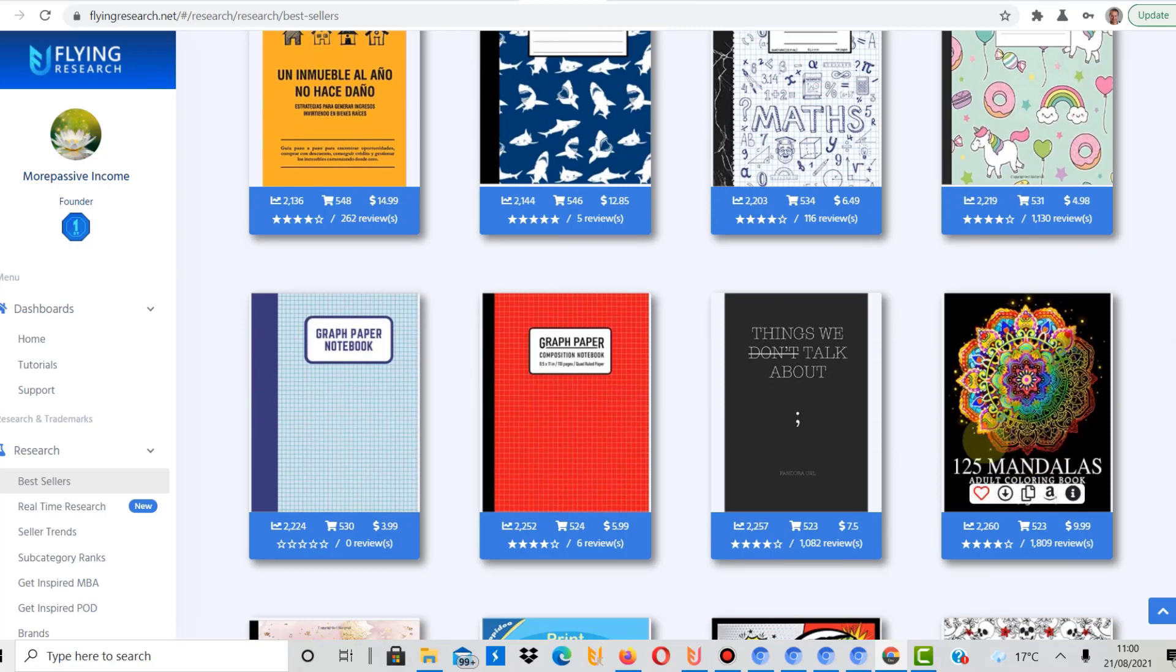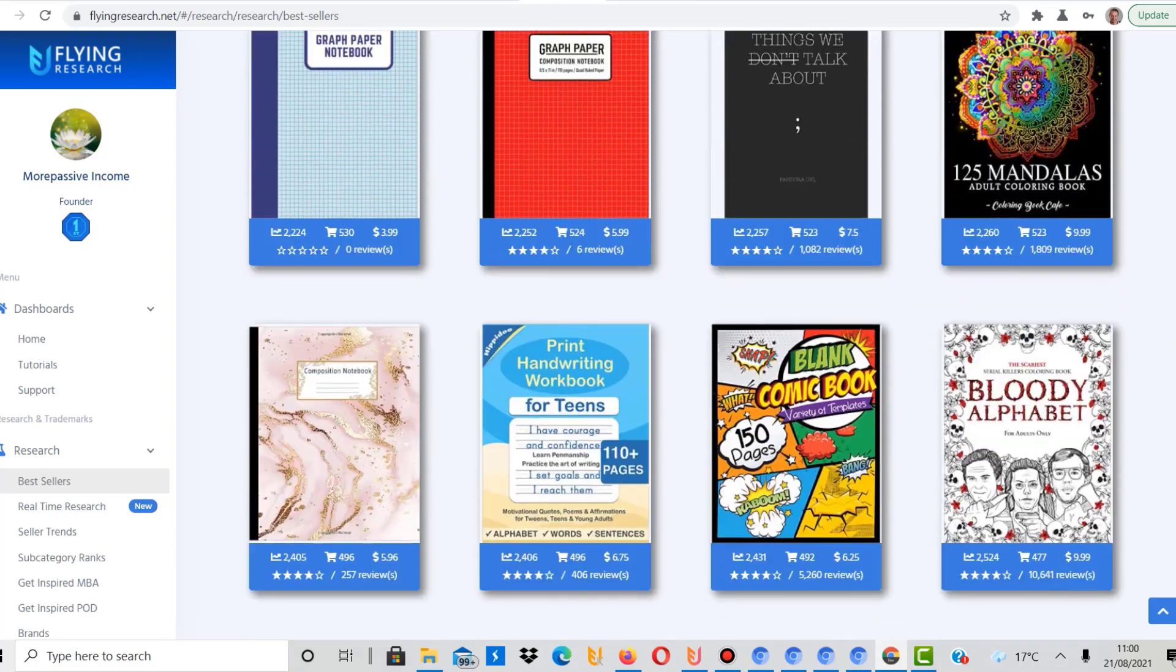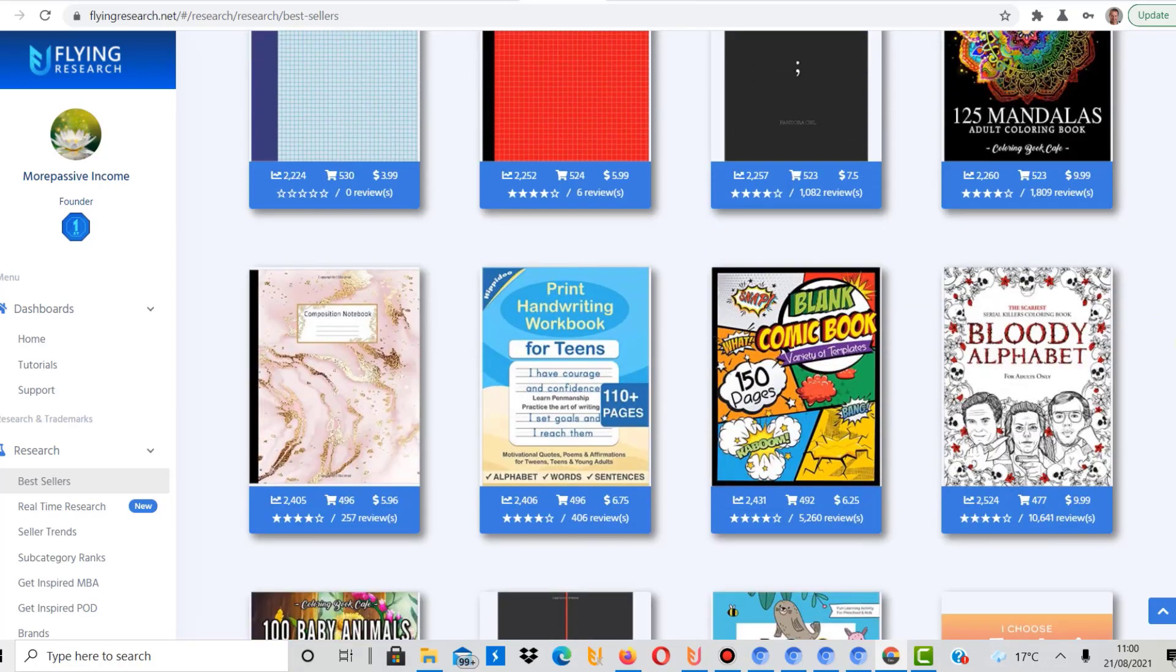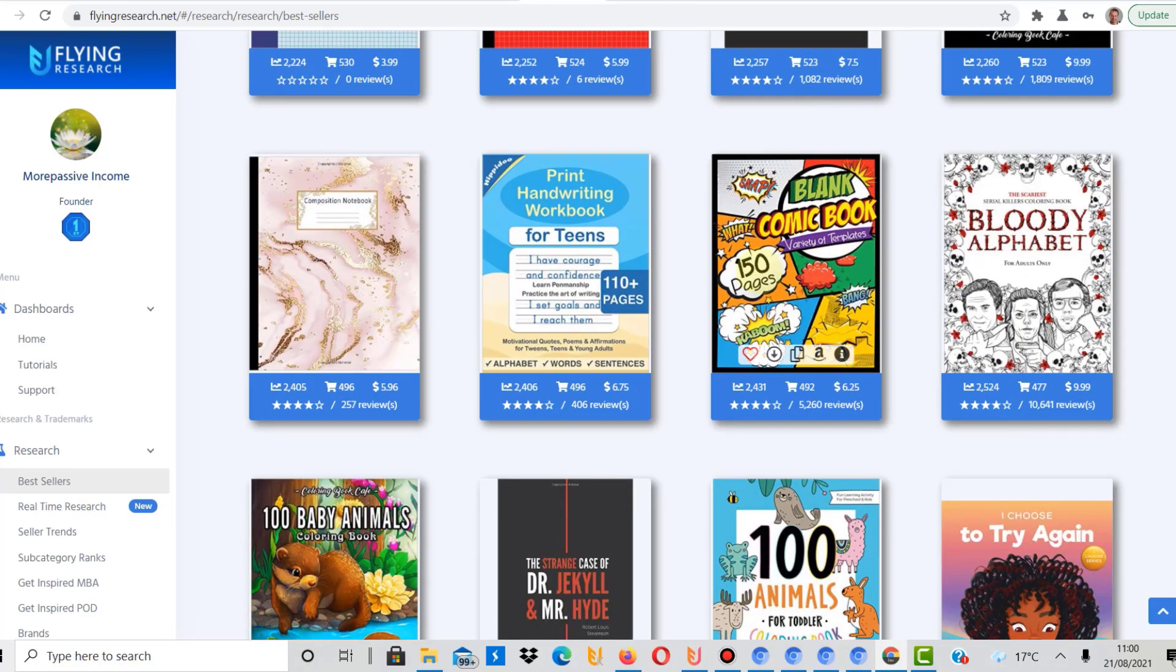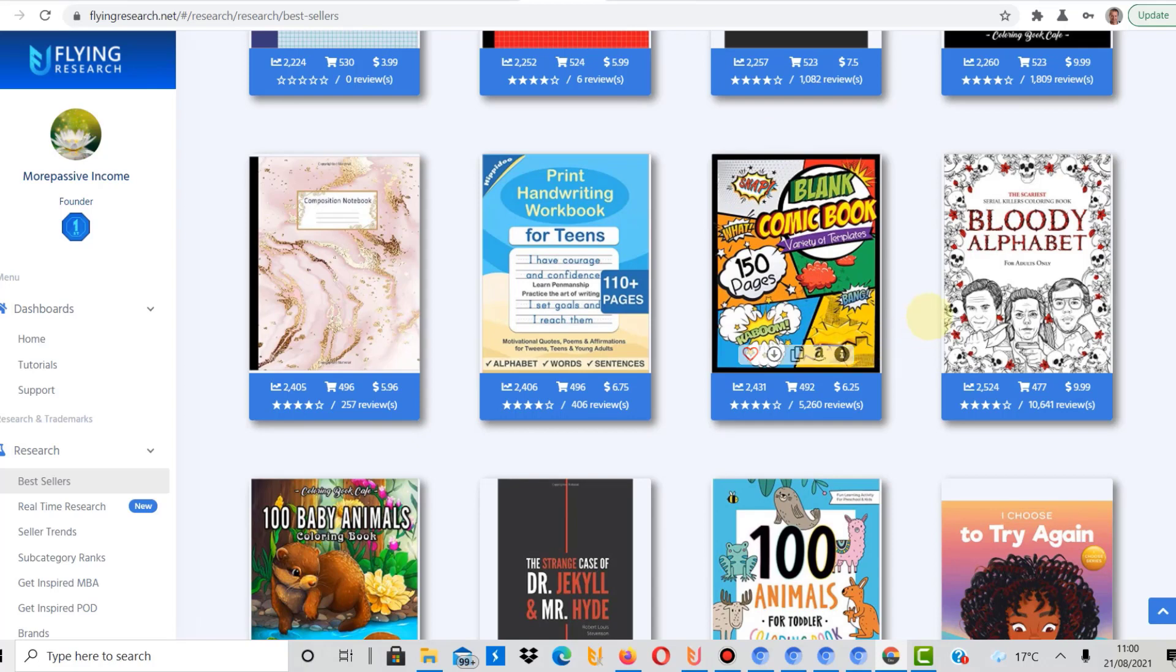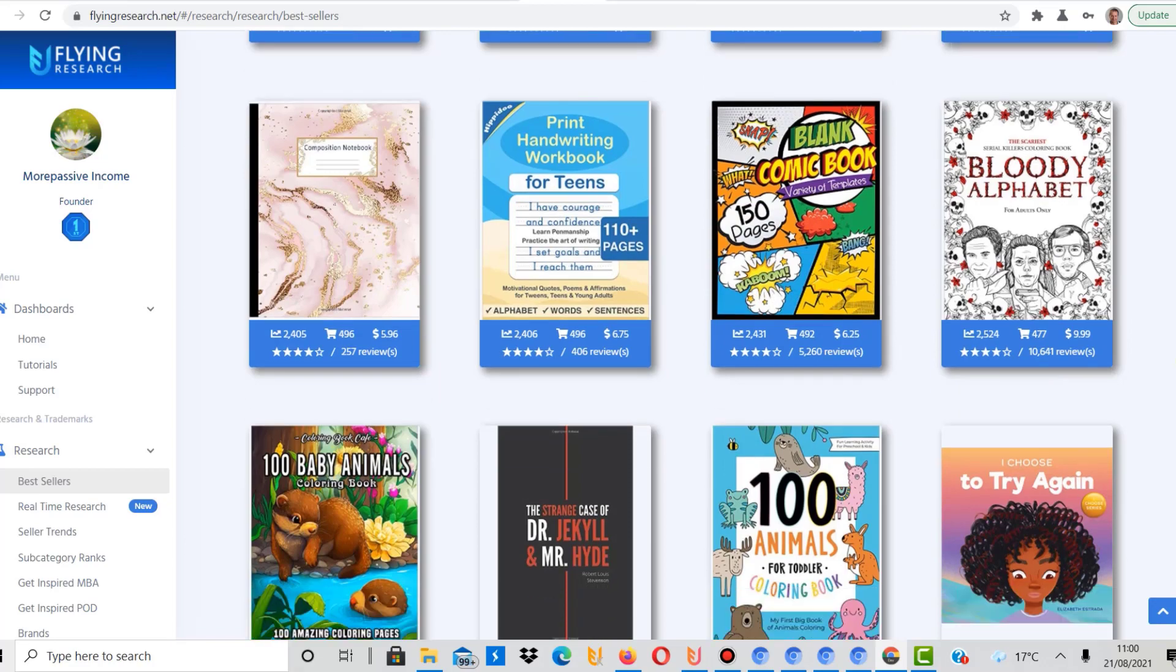Again, Mandalas adult coloring book. It's pretty much like patterns or mandalas. They go really well, it seems. A blank comic book. These I have seen a few times now as well, so a blank coloring book. You basically put something in there where people can develop their own comic. It's not necessarily completely blank, but people can draw their own comics in there.